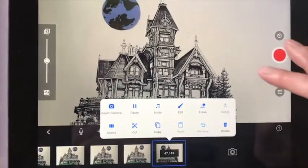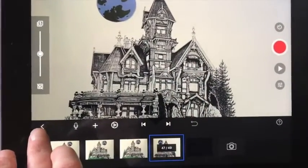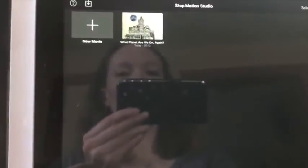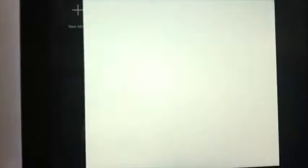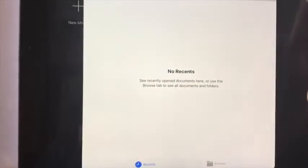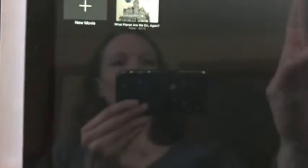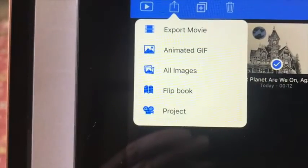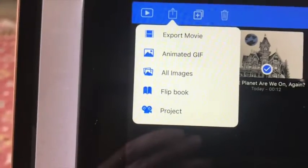So when you're all done, you can hit this back button here and it takes you back to your project page. From here you have to hit select first, then select which item you want to export, and then click the button up here. You can export it, make a flipbook or a project, or you can export all your images into another app. So that's the basics of what we can do with Stop Motion Studio.